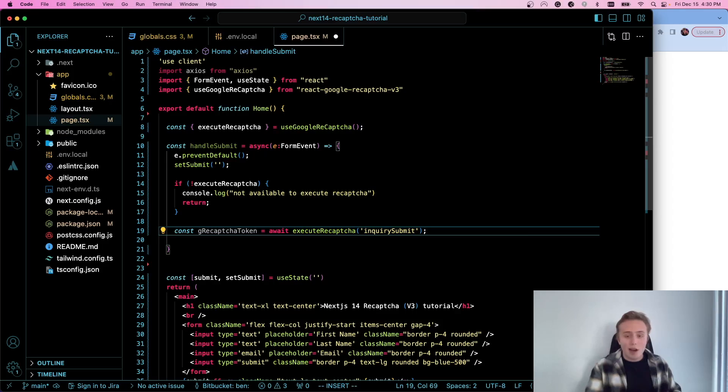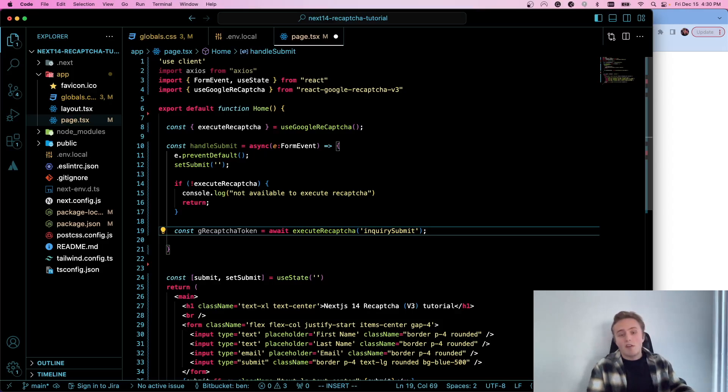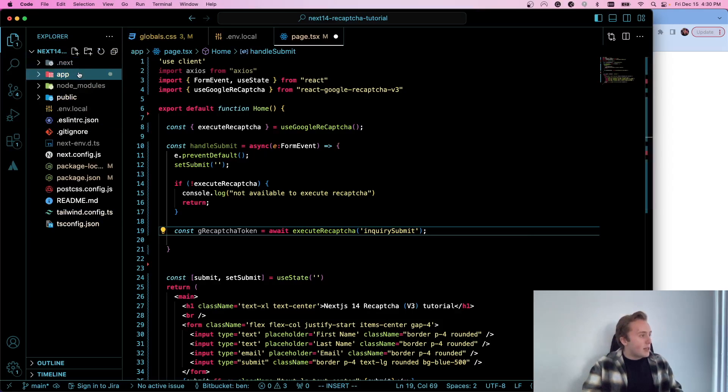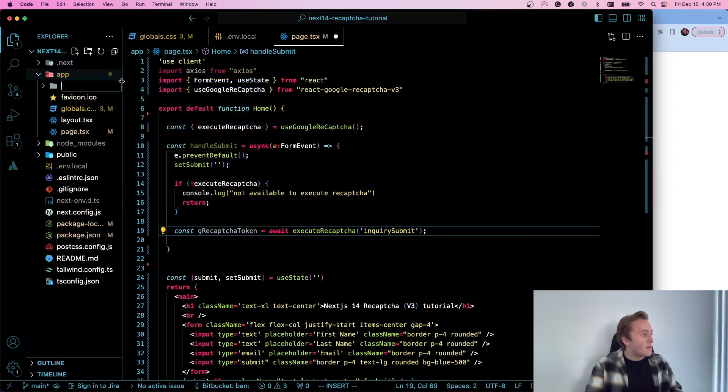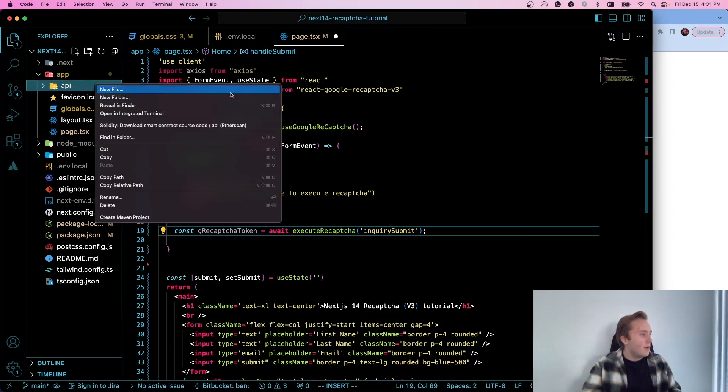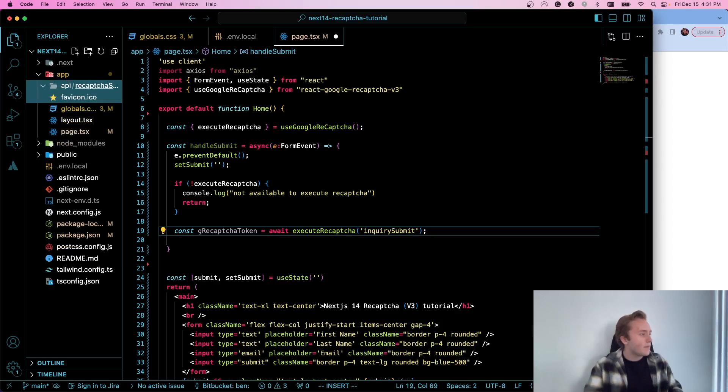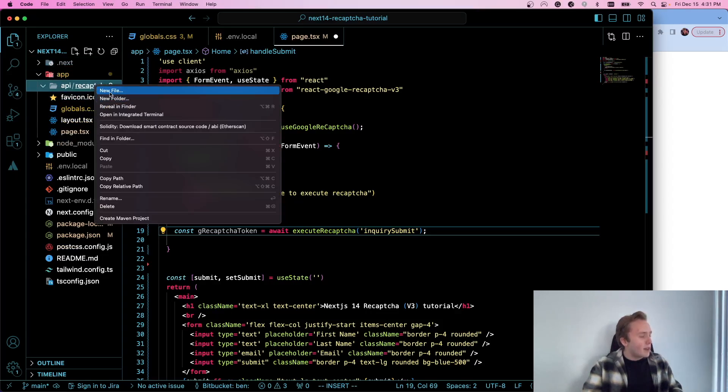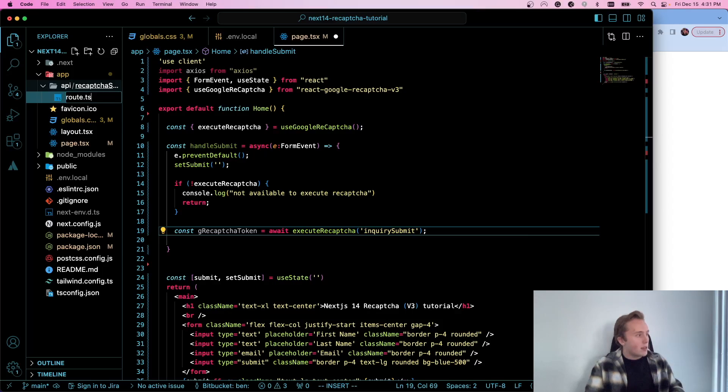So what we need to do now is create an API route on our server where we can then verify this token. So we're going to do that by using API routes within Next.js. So I'm going to go over to our app directory and I'm going to create a new folder called 'api' and then I'm going to create another folder in there called, we'll call it 'recaptcha-submit'. And inside of recaptcha-submit, I'm going to create a file called route.ts.